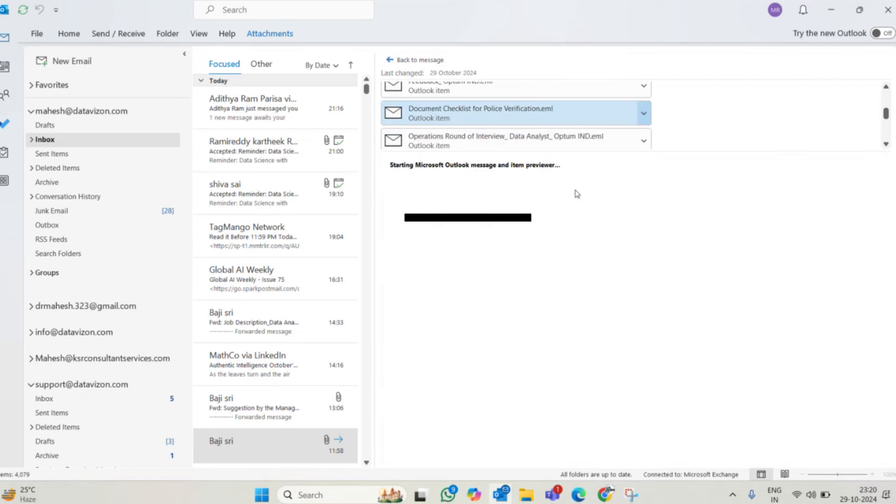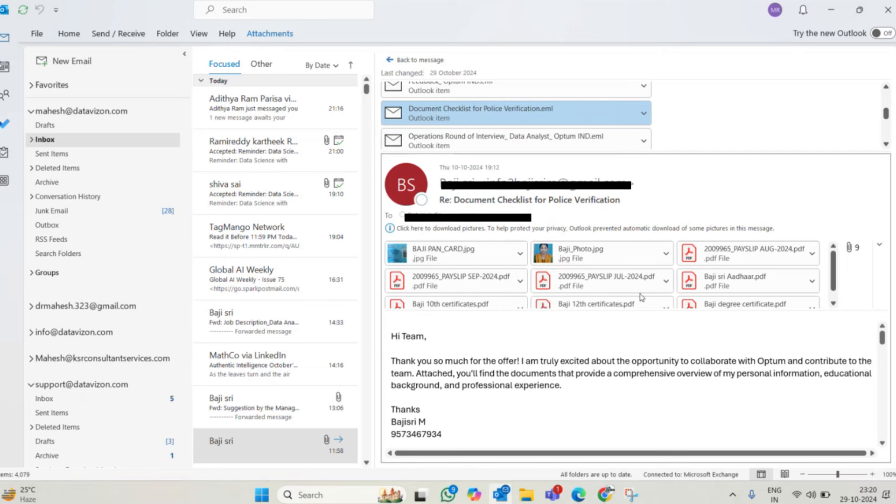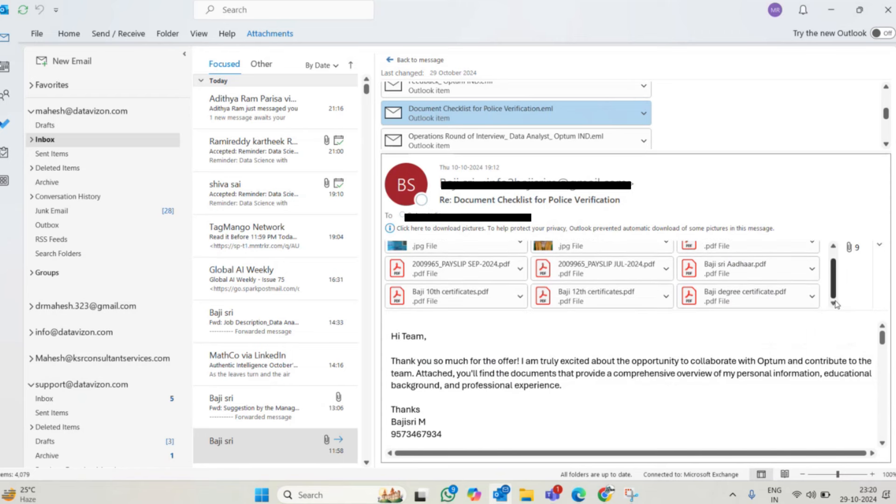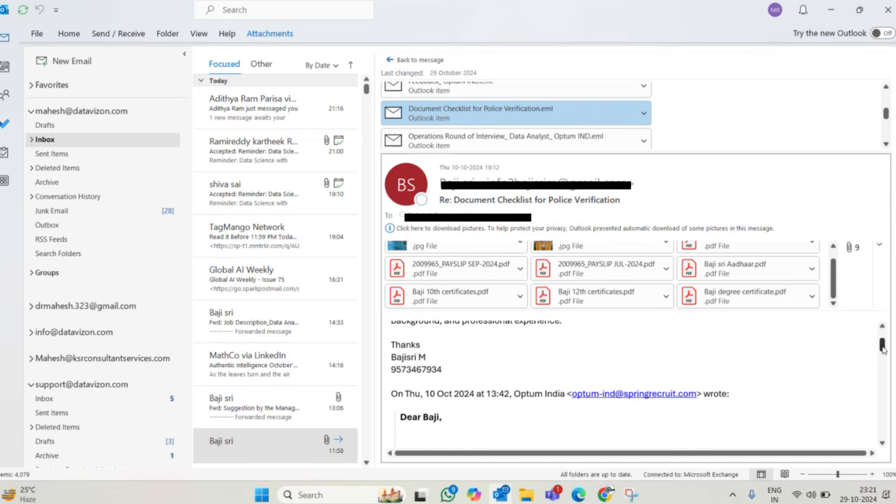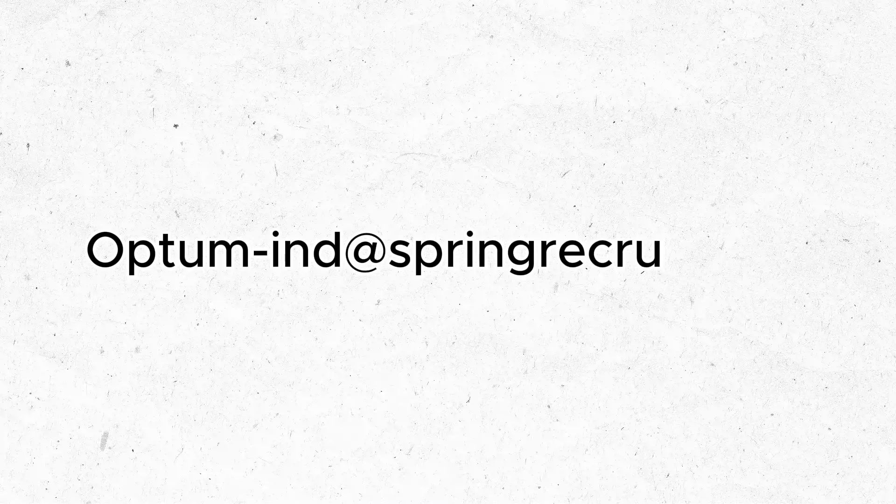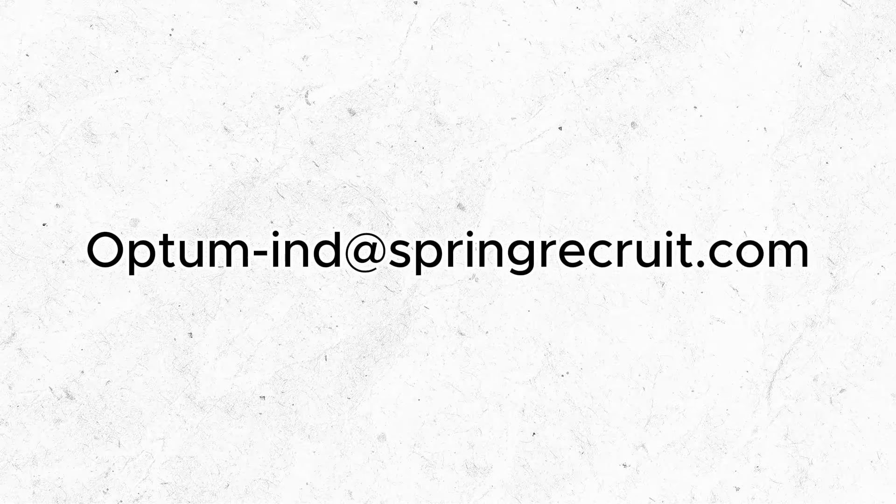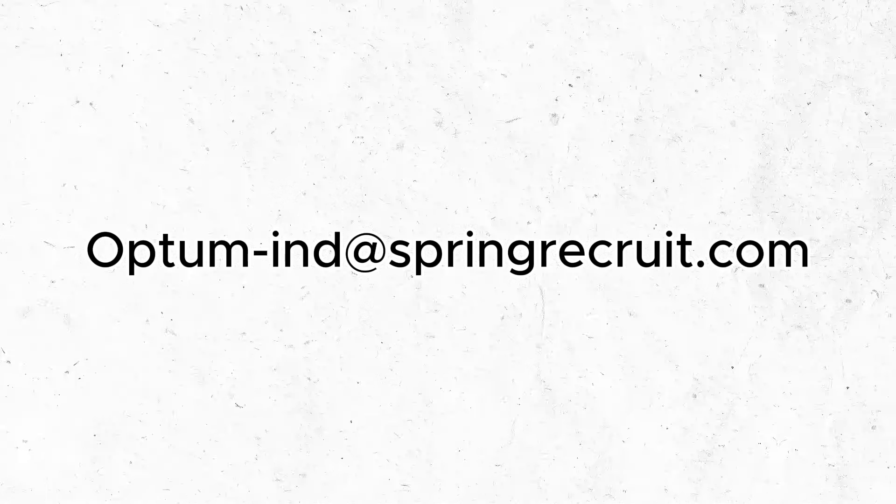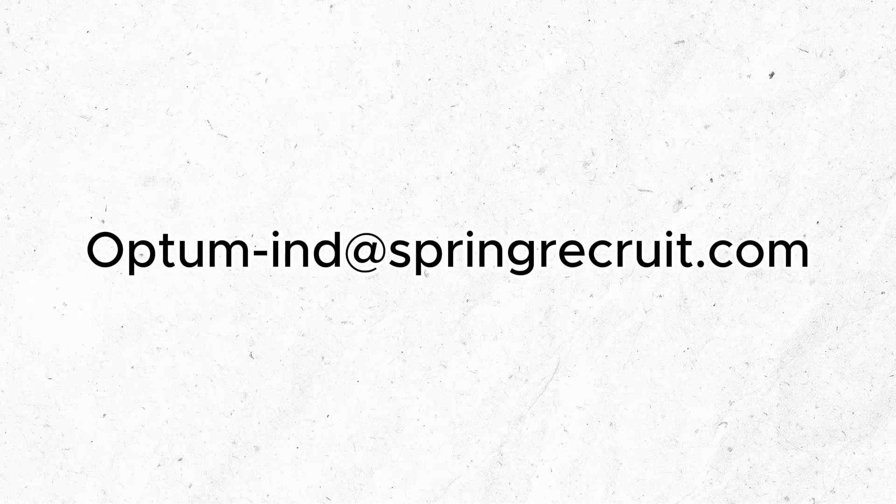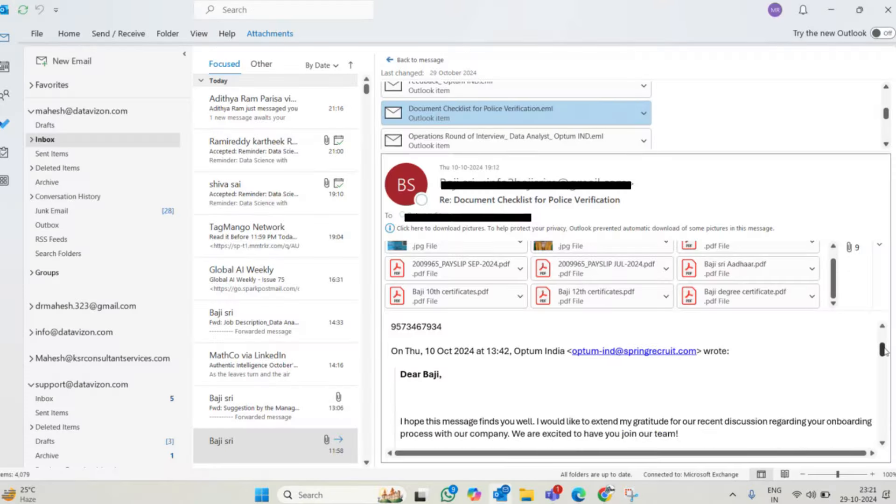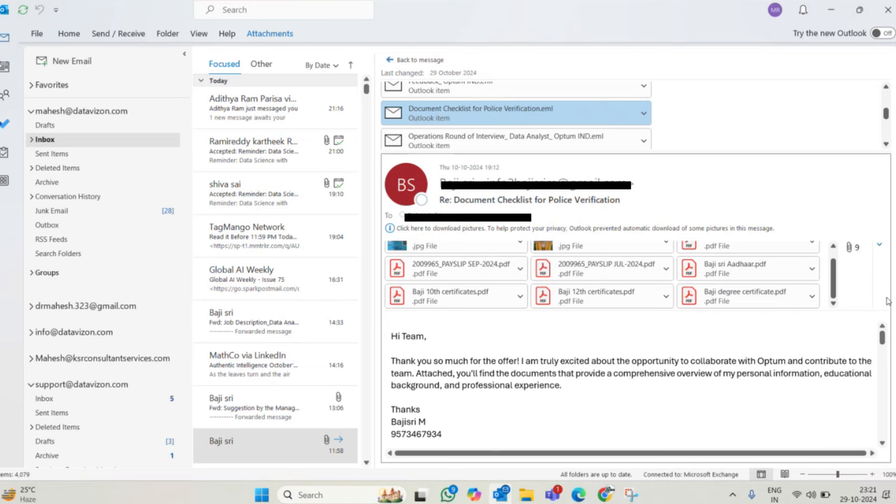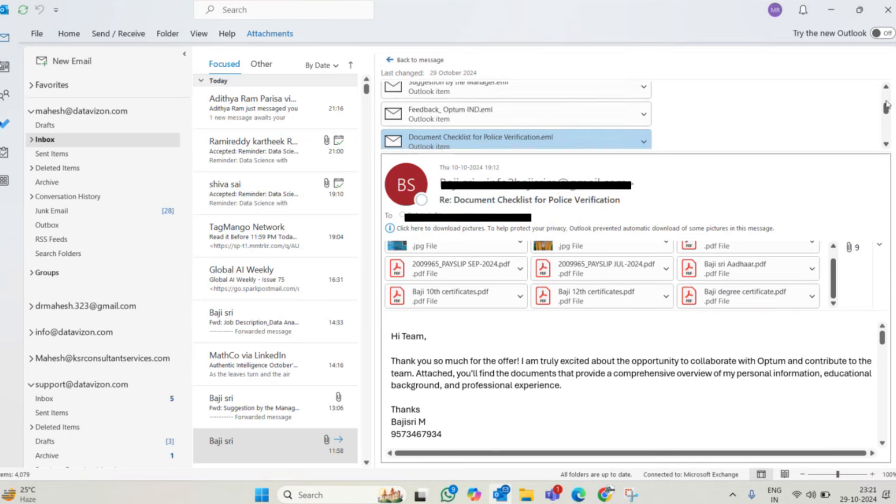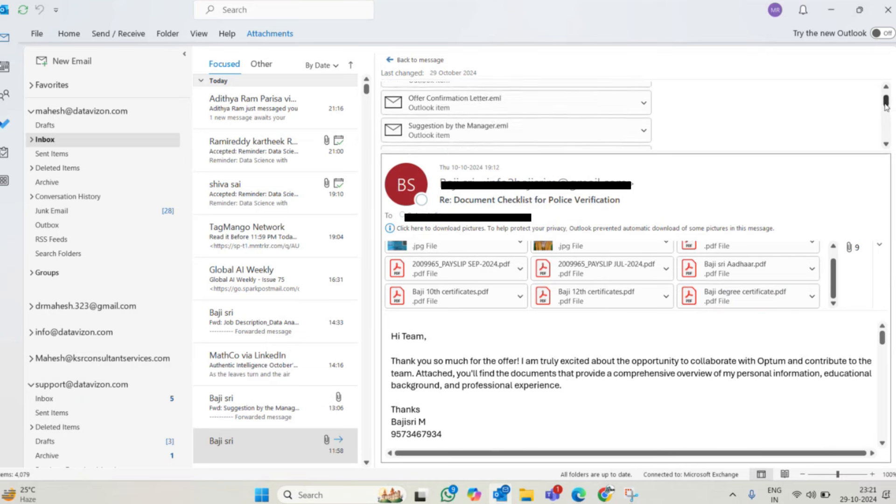Later they're saying background verification checklist. She gave her current pay slips, previous offer letters, 10th class certificate, degree certificate, her email, her photos, PAN number. All sensitive information also she shared with them. So you can see this is the email, fraud email: optum_iphone_ind@springrecruit.com something. They made all these emails from this. It is a dummy email, not a genuine company actually.